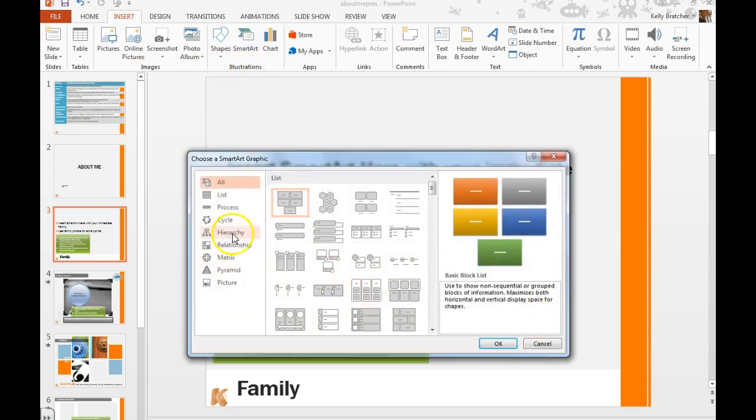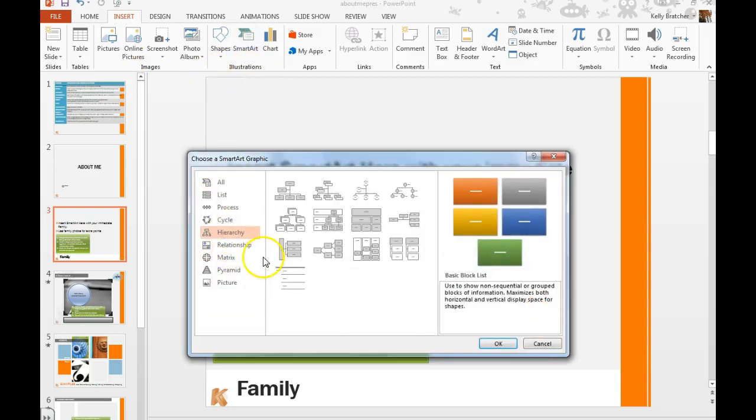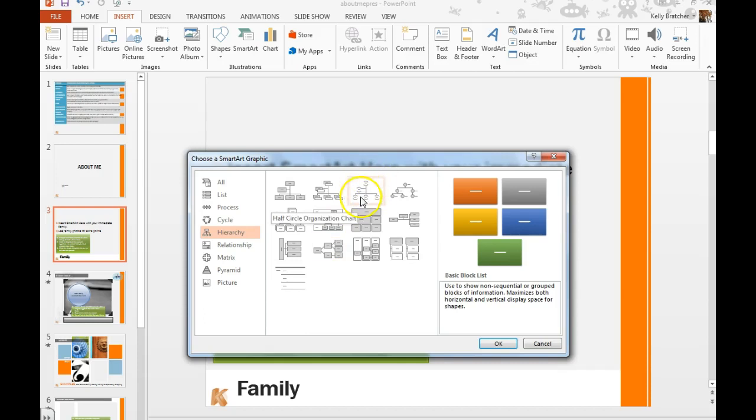You want to go to the Hierarchy category and you can choose one that starts from the side or you can choose one that starts from the top. Whatever makes you happy.